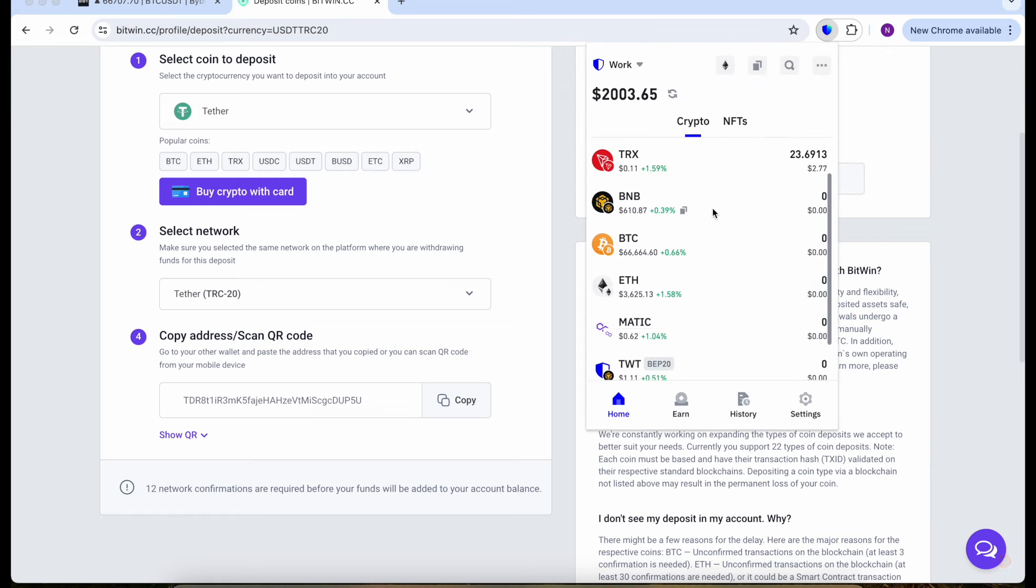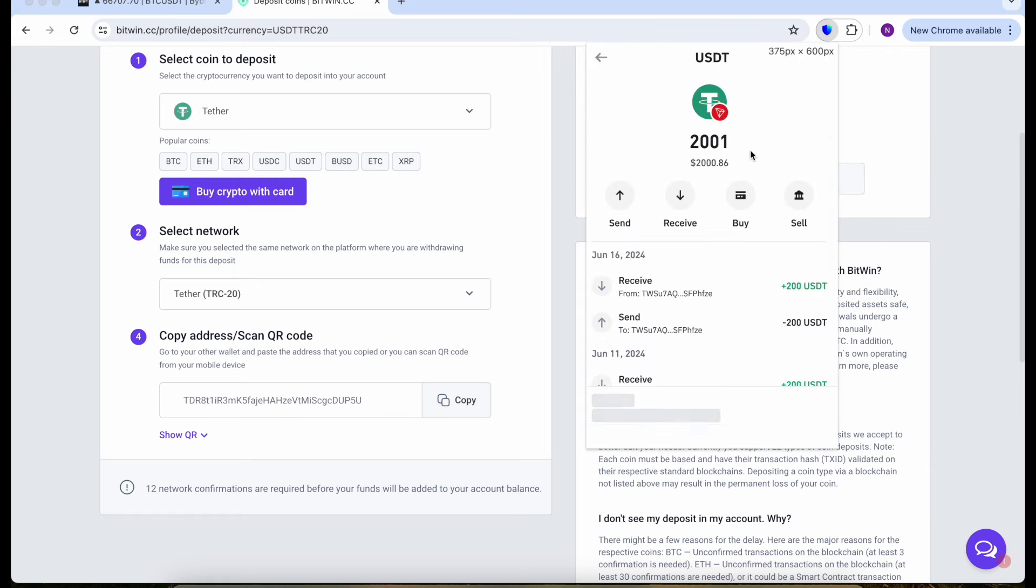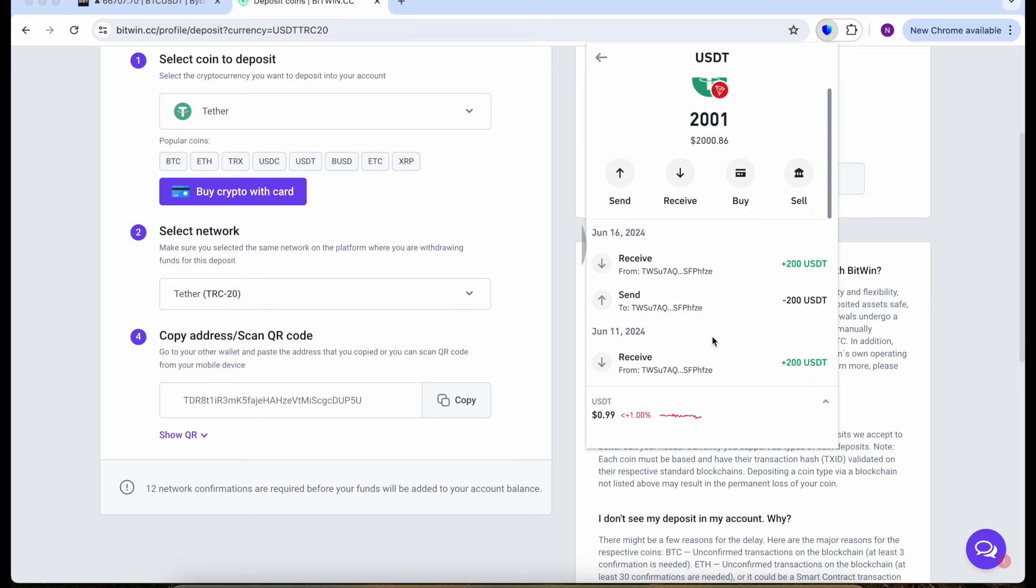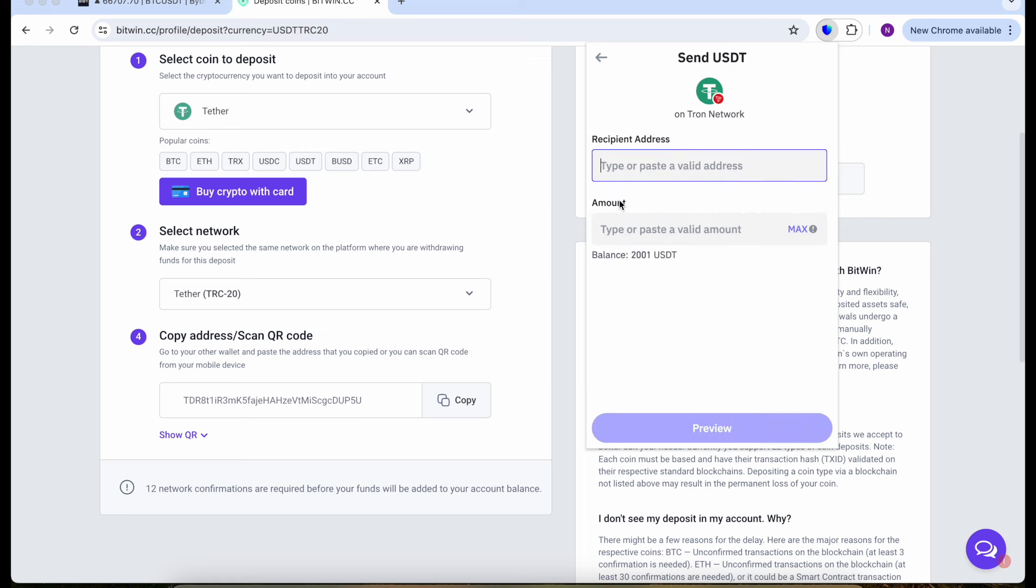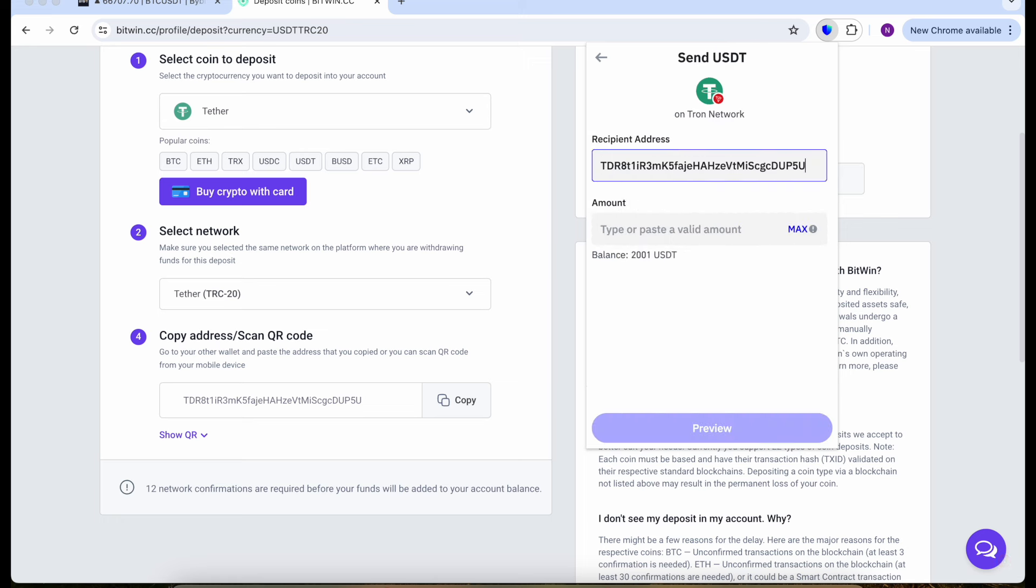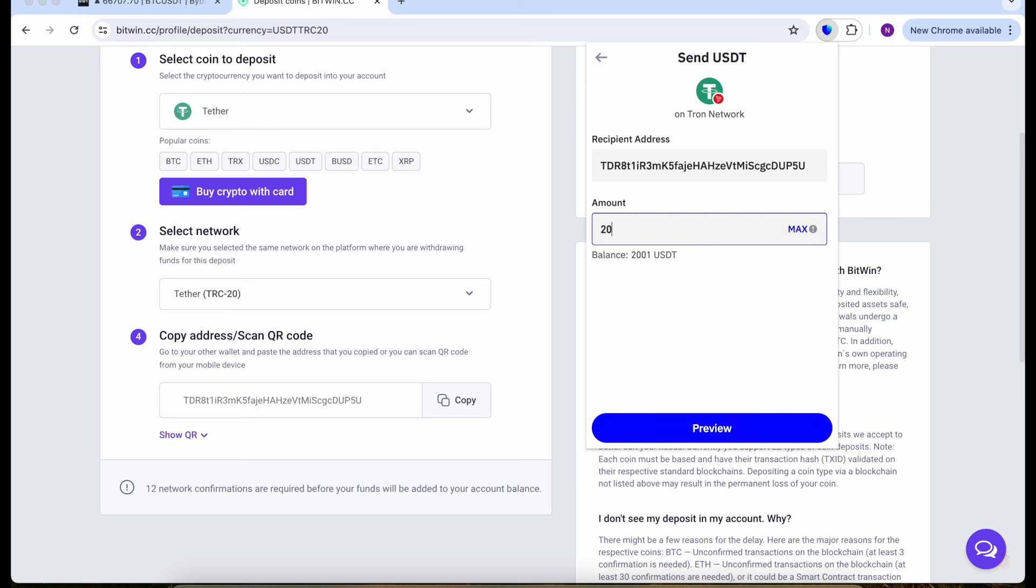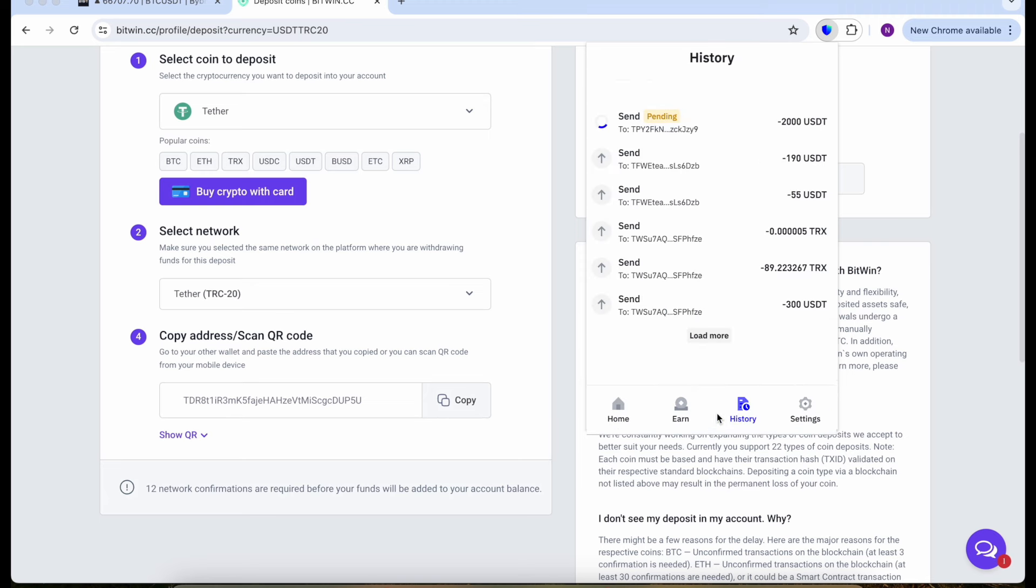We see that I have $2,000 here and right now I need to send it. Let's click on send, paste the address here, and let's put the amount. It will be $2,000. Let's see the preview, make sure that everything is correct. Our transaction is pending, let's wait a little bit and come back to the website.